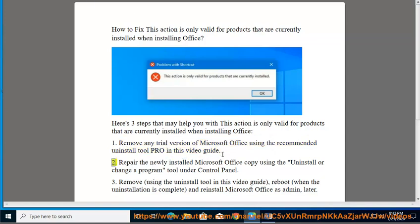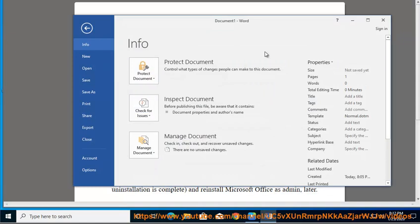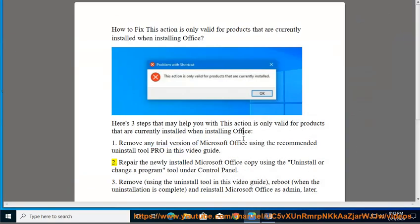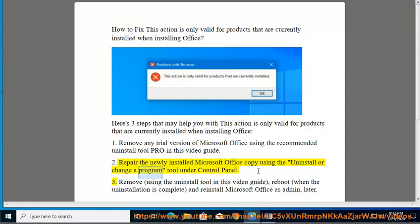Step 2: Repair the newly installed Microsoft Office copy using the 'Uninstall or Change a Program' tool under Control Panel.